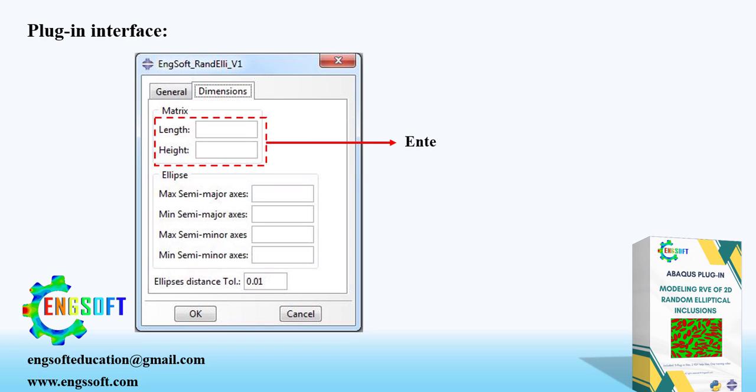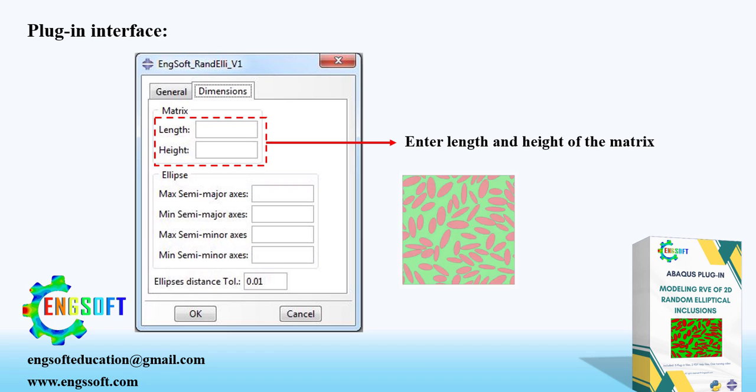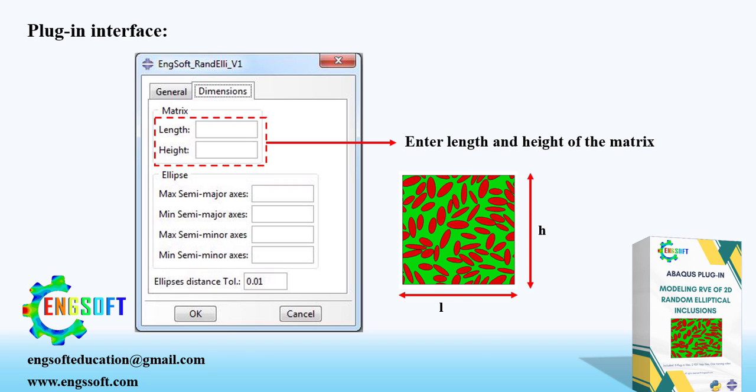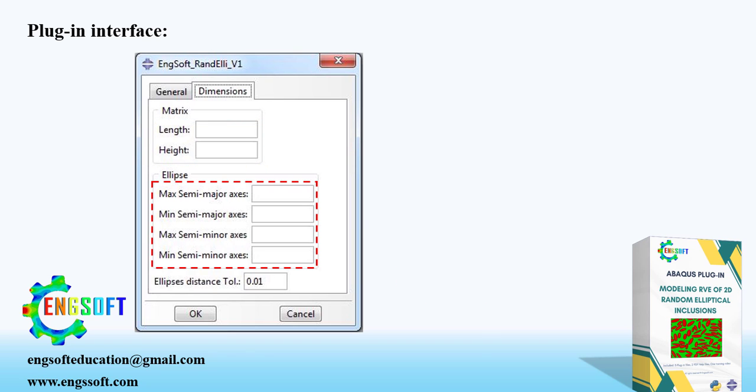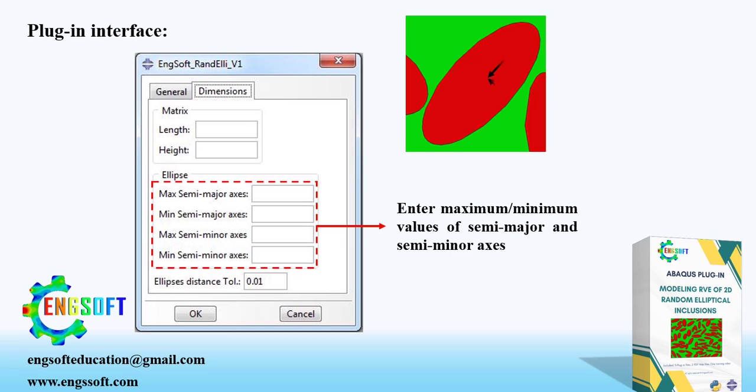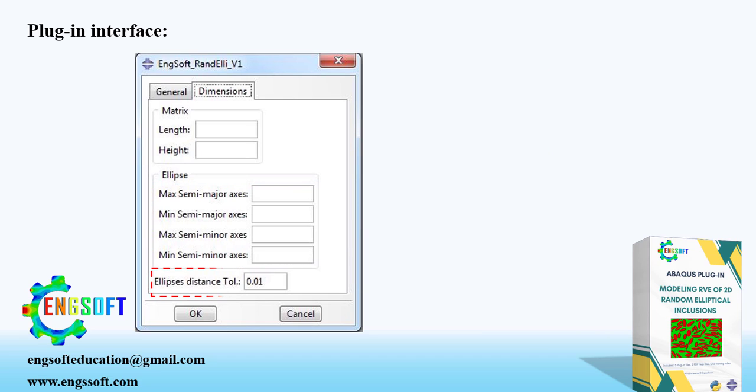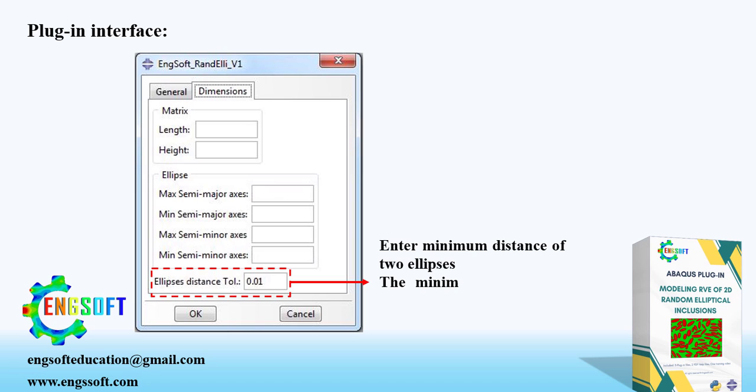In the upper section of dimensions tab, you must enter the dimensions of matrix, which are length and height. In the lower section, there are four boxes. First two boxes are for specifying the maximum and minimum values of semi-major axis of ellipses. Similarly, the other two boxes are for determining the maximum and minimum values of semi-minor axis of ellipses. As a final input, you must determine the minimum distance between two ellipses, which is obtained by multiplying this input by semi-minor axis length.